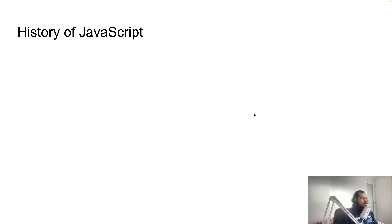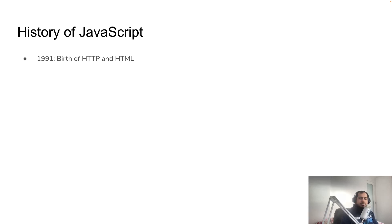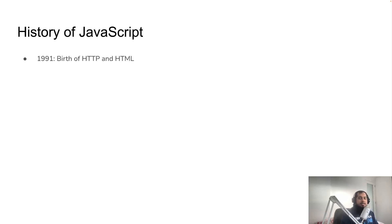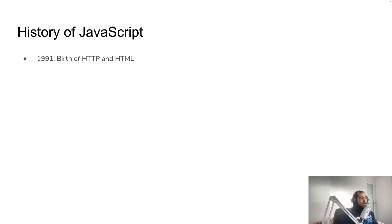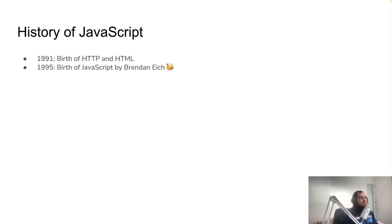Everything started when Tim Berners-Lee, a scientist at the CERN institute which was a research institute, introduced and published HTTP and HTML concepts. That was when Mr. Brendan Eich created the first JavaScript prototype.